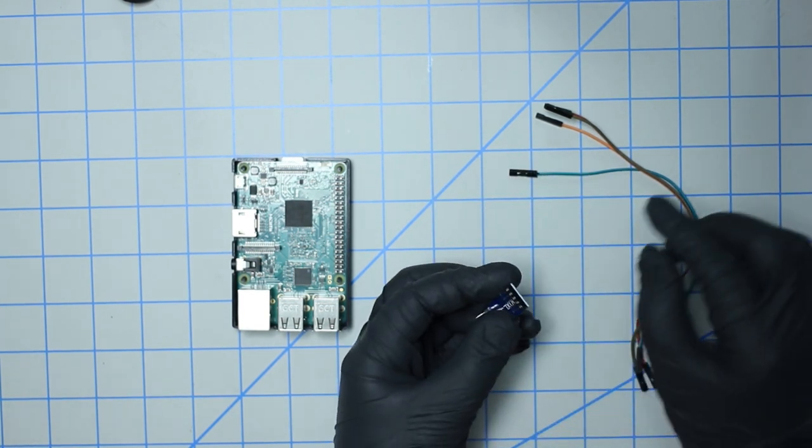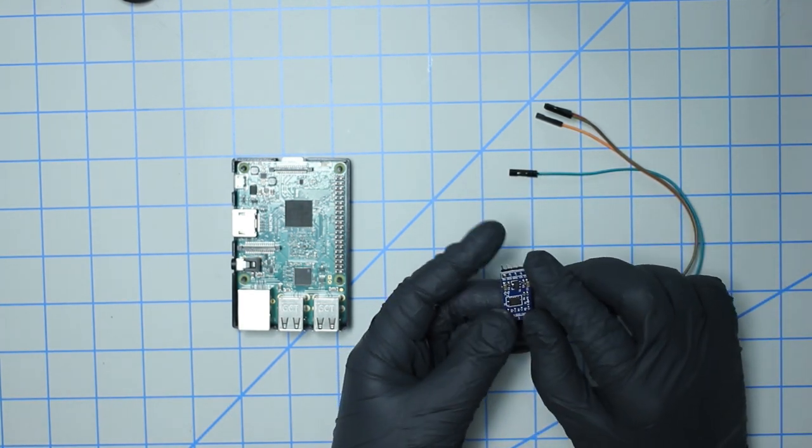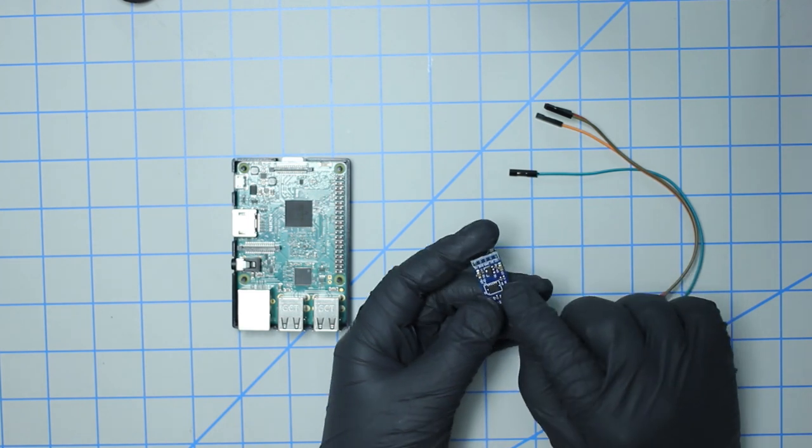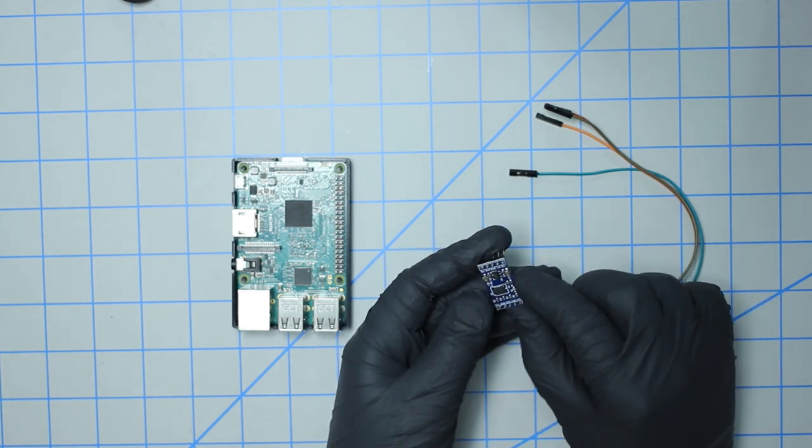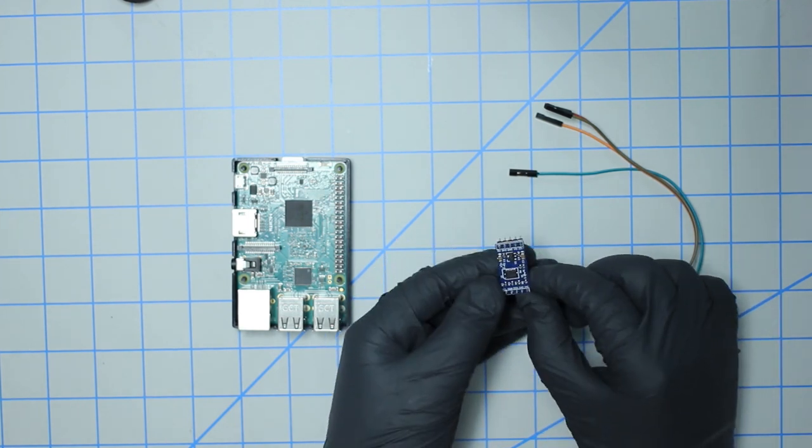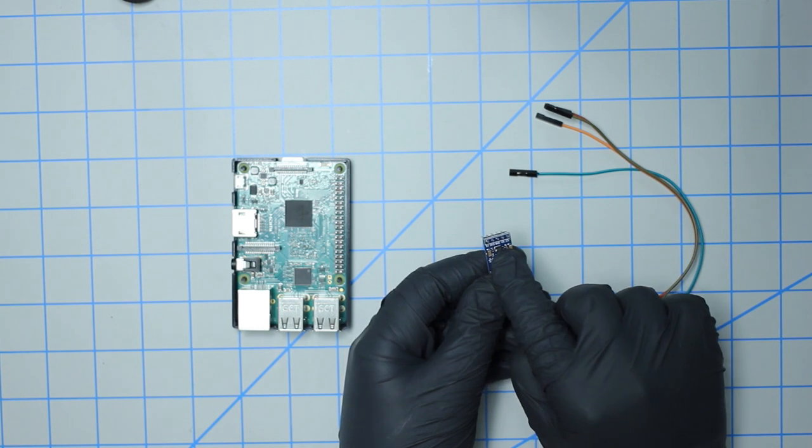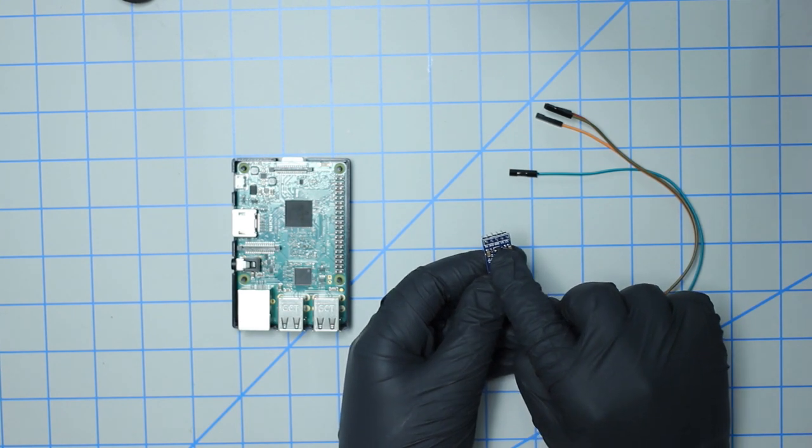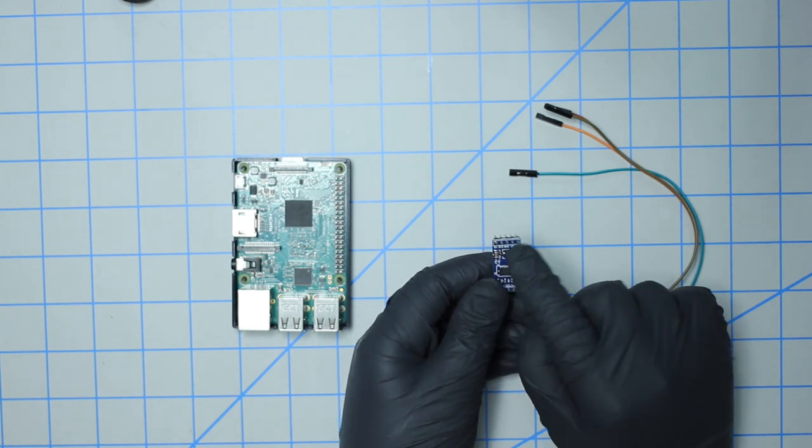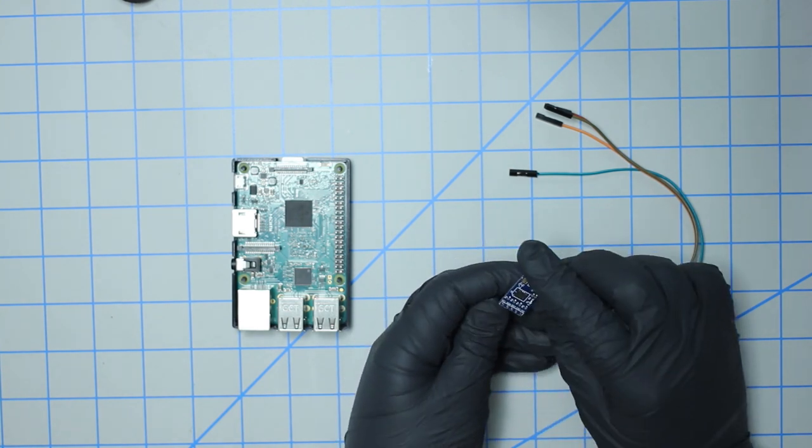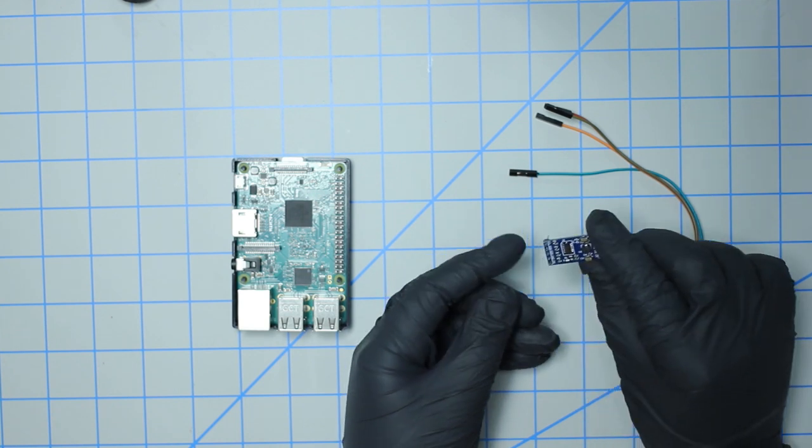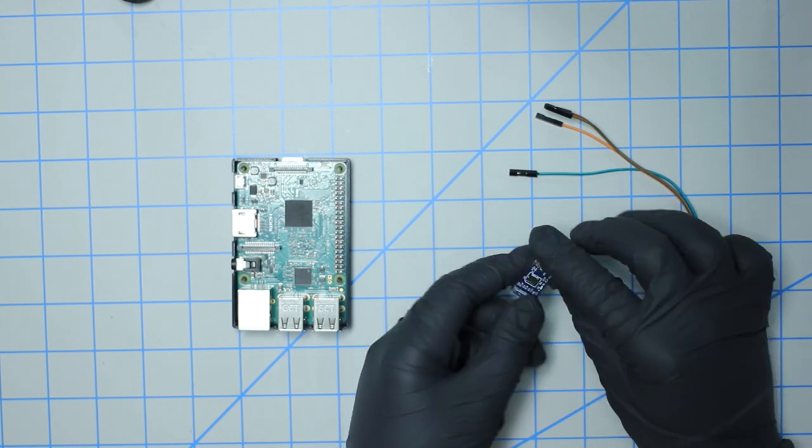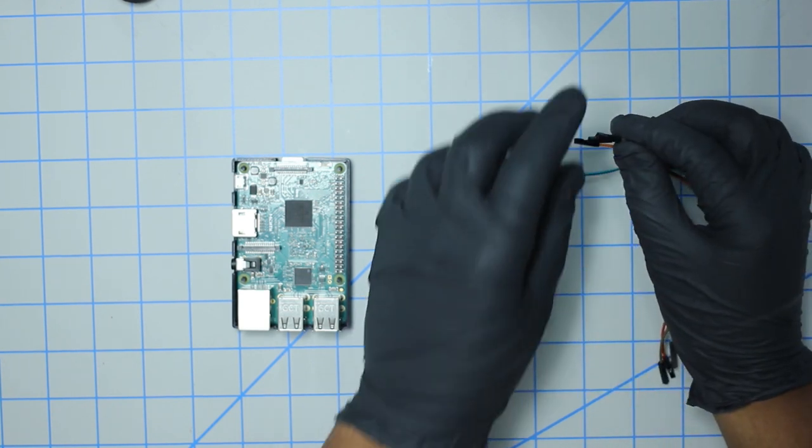The first thing that we need to do is wire the jumper cables to the sensor. You can see there's a lot of pins on the sensor but we're only going to be using four. We're going to be using the 3.3 volt and the ground, as well as the SCL and SDA pins.